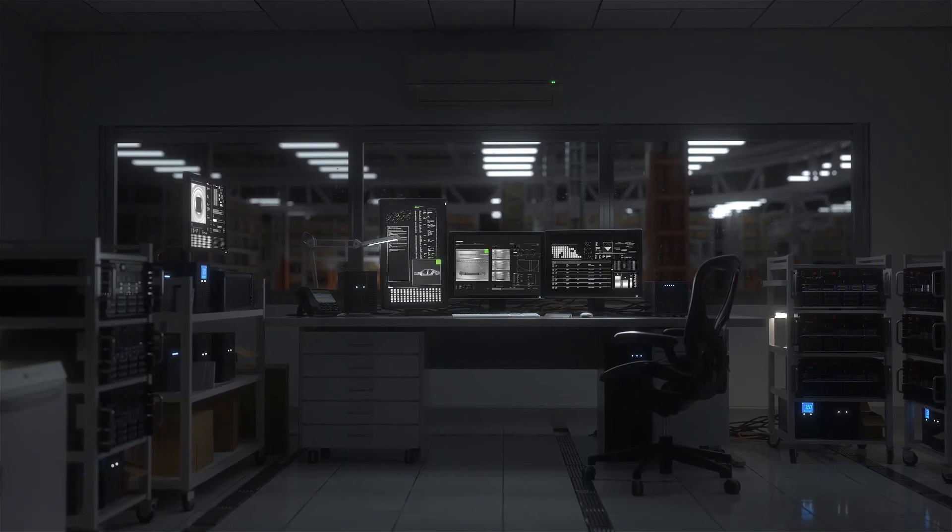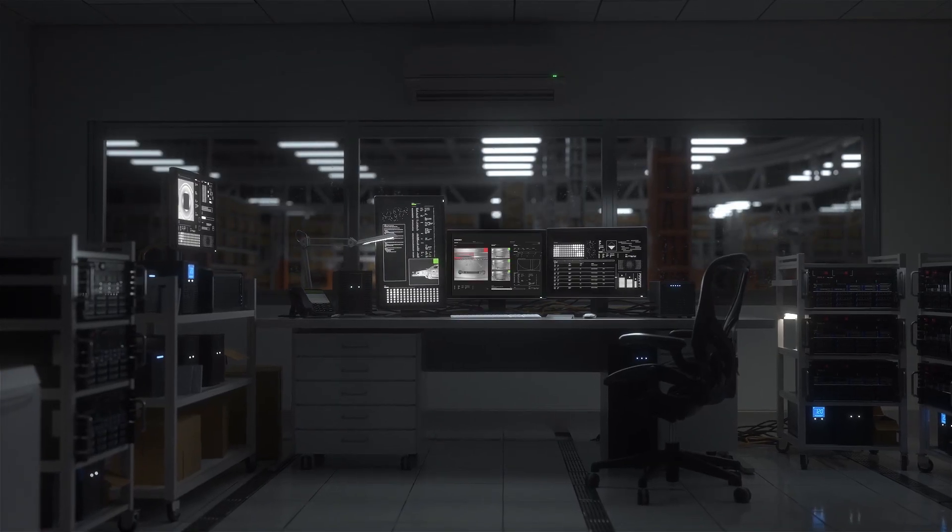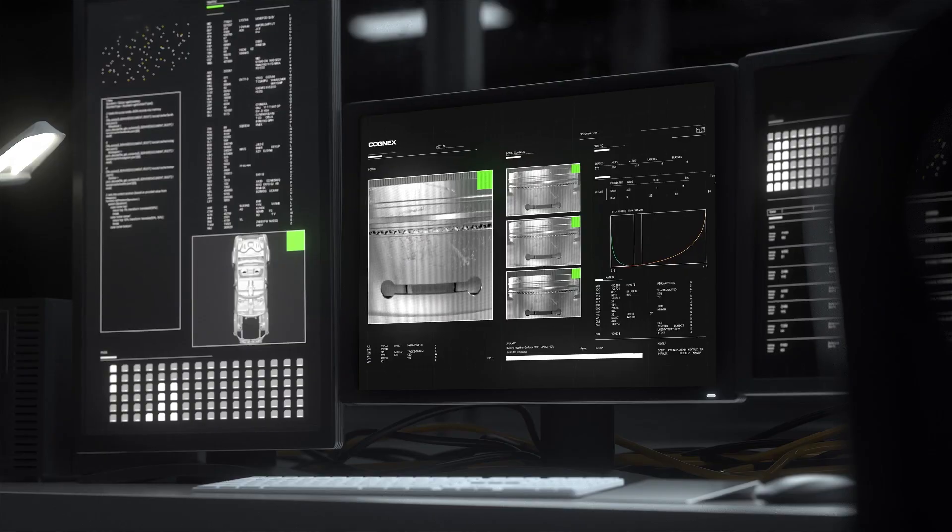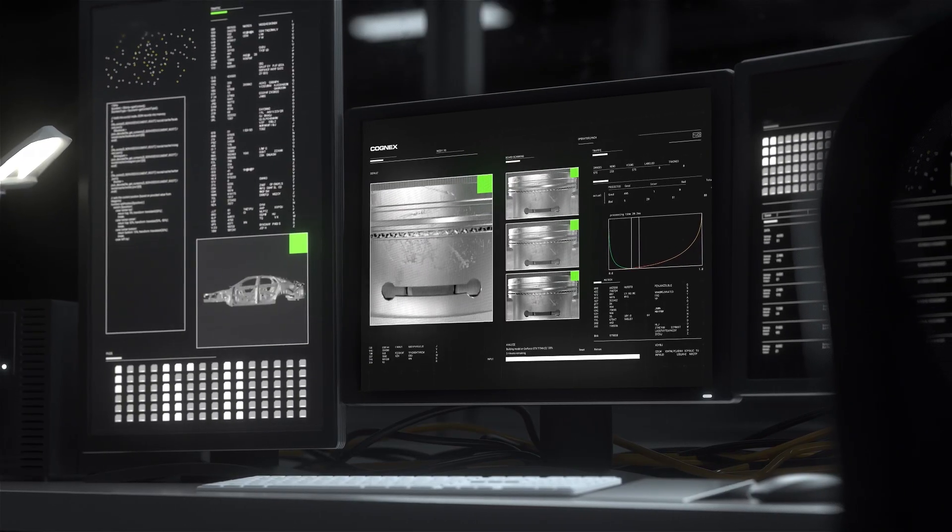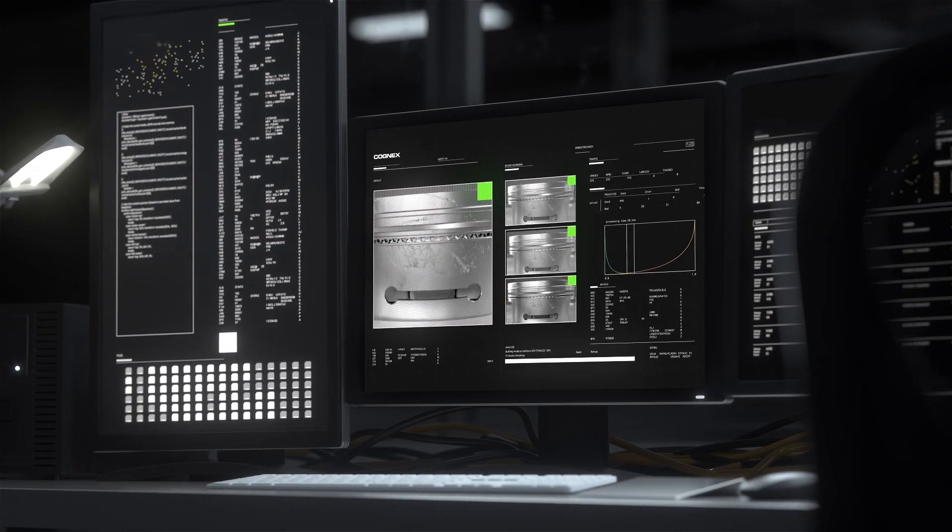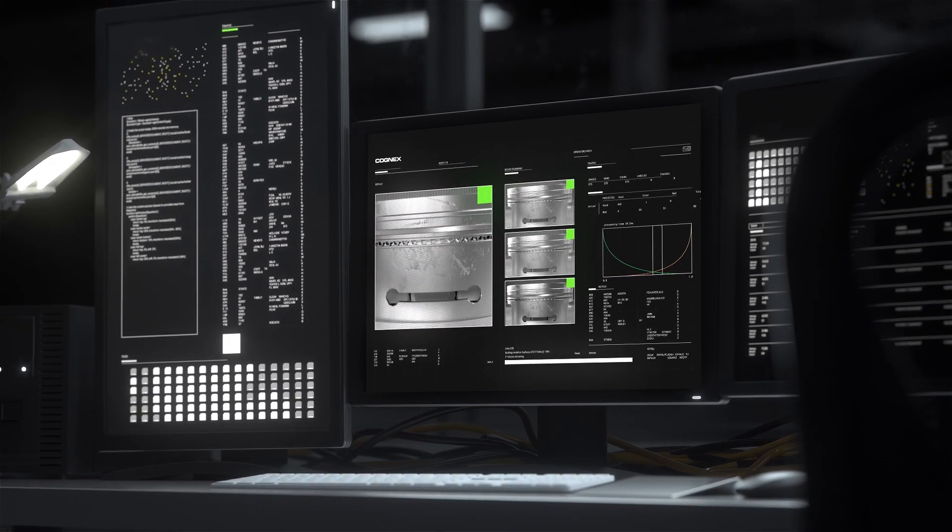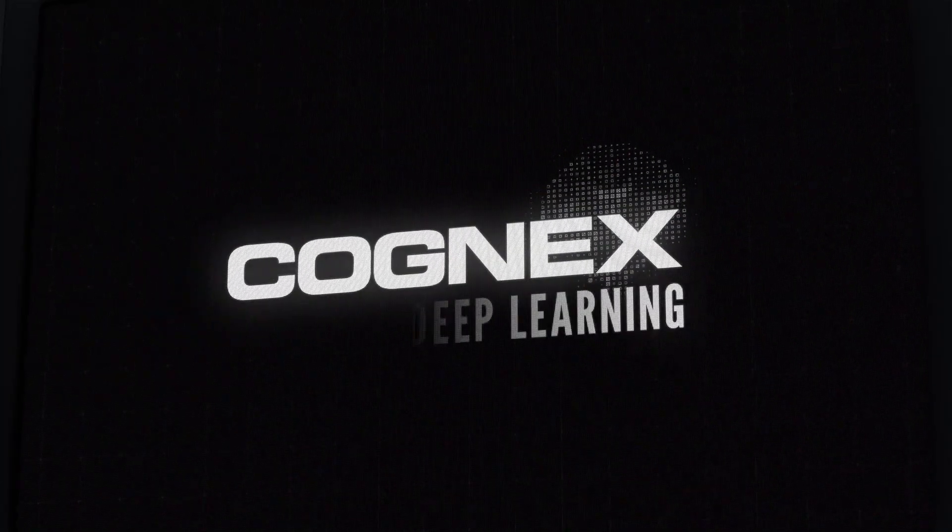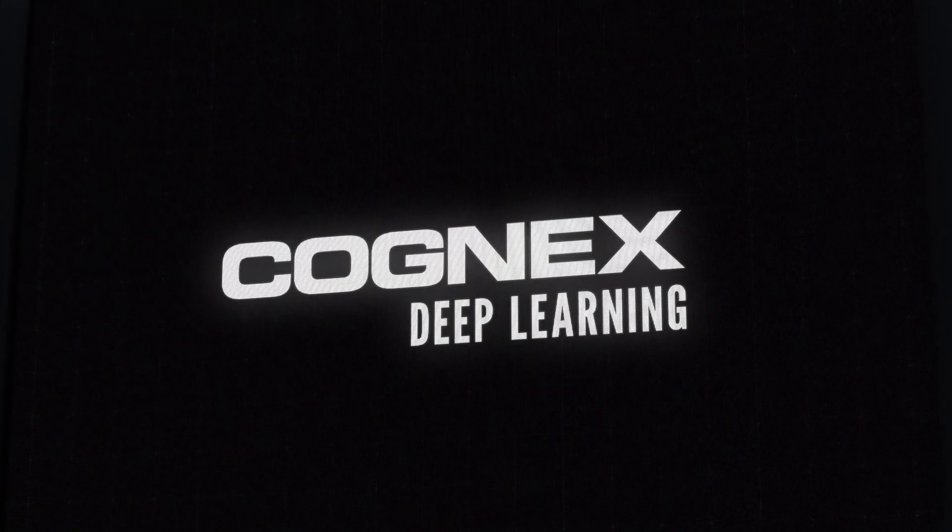Cognex is at the vanguard of this machine vision innovation with the first deep learning based image analysis software designed specifically for factories: Cognex Deep Learning.